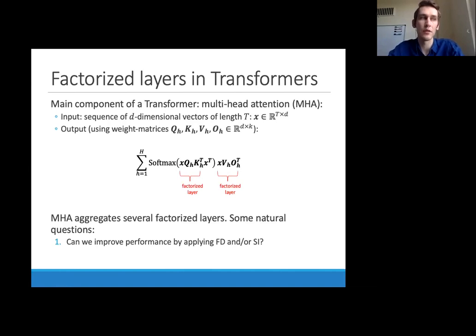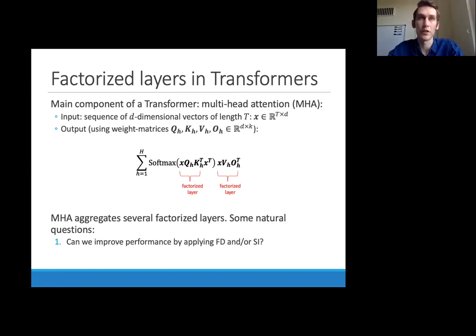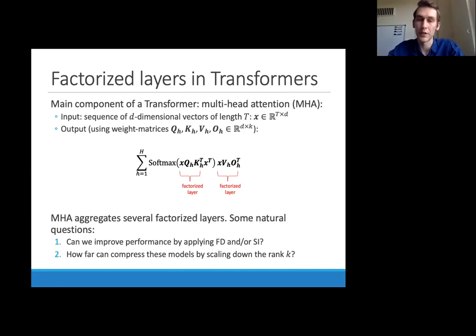Natural questions given our earlier analysis: can we improve performance by applying Frobenius decay or spectral initialization to these multi-head attention layers? And how far can we compress these models by scaling down the rank K? Let's take a quick look at what we find.